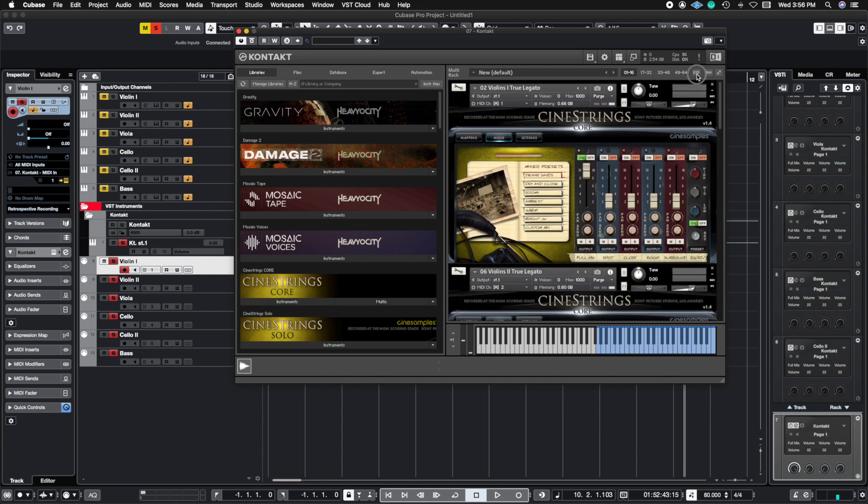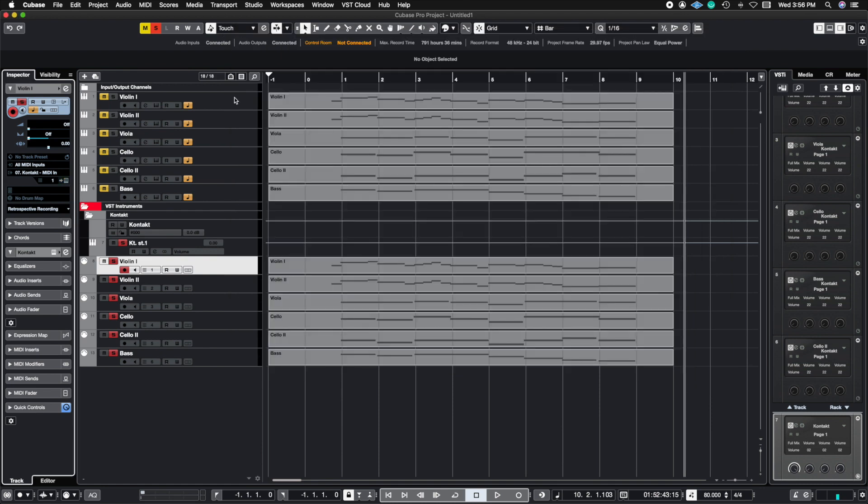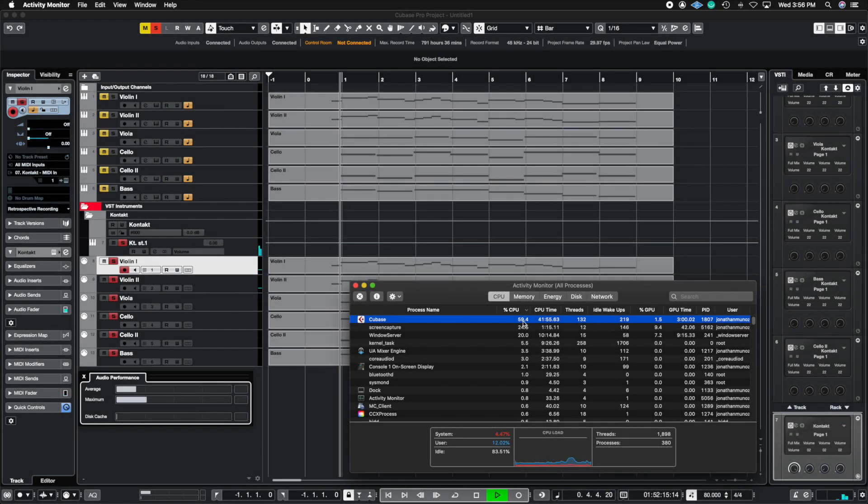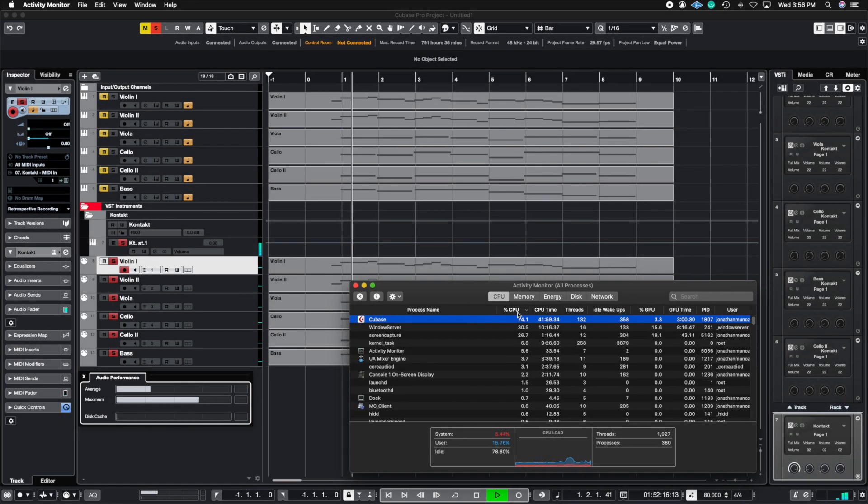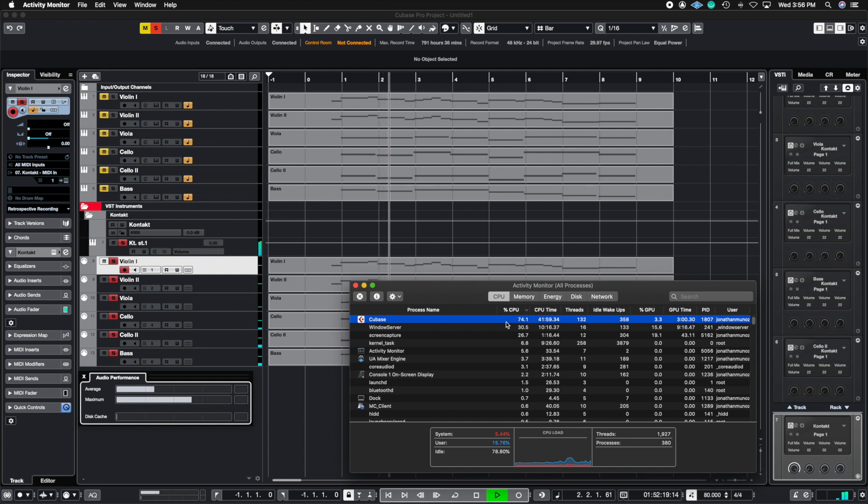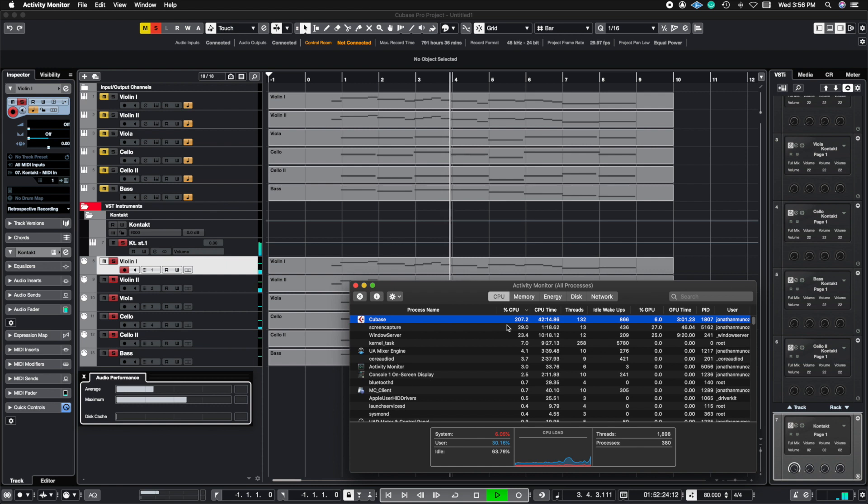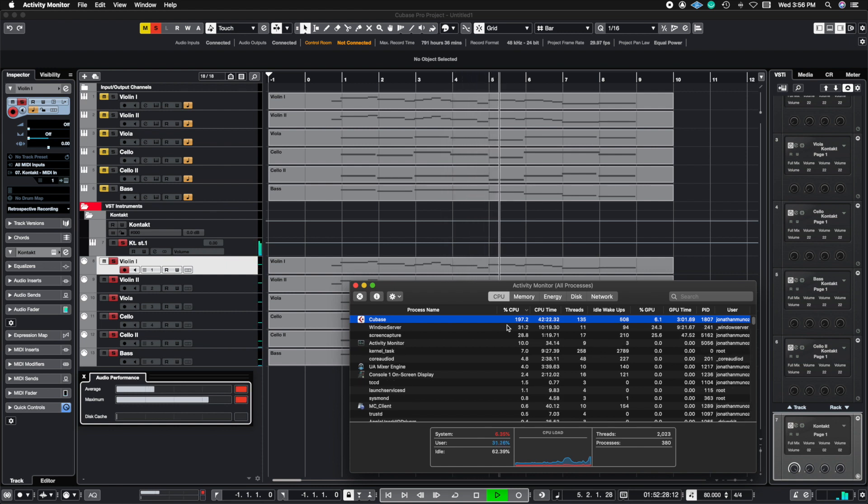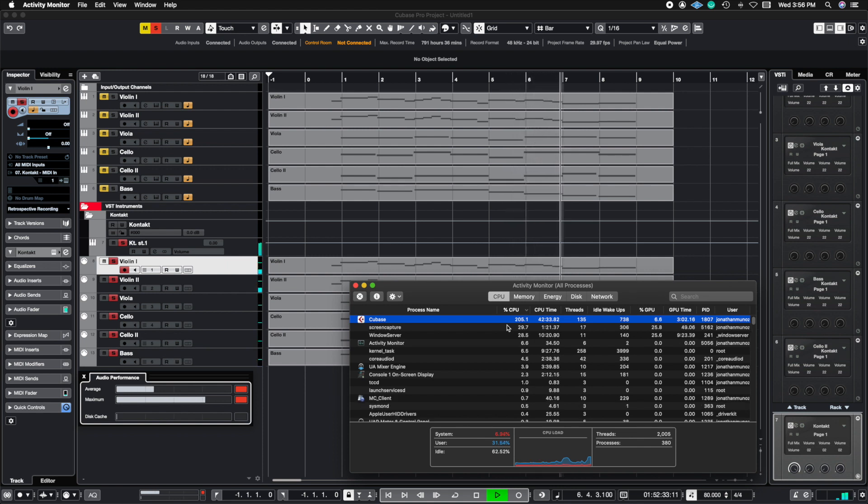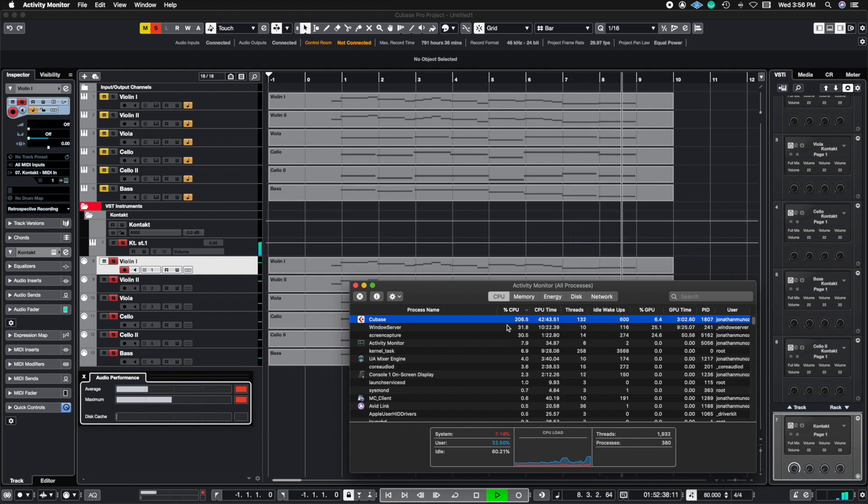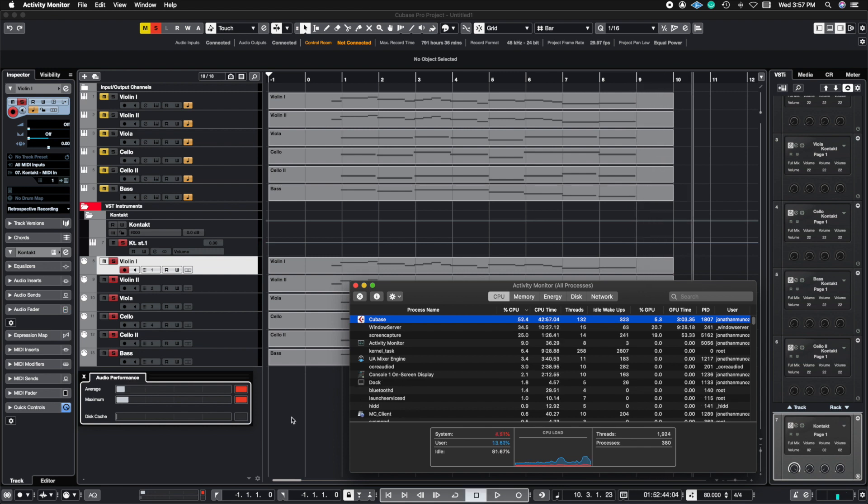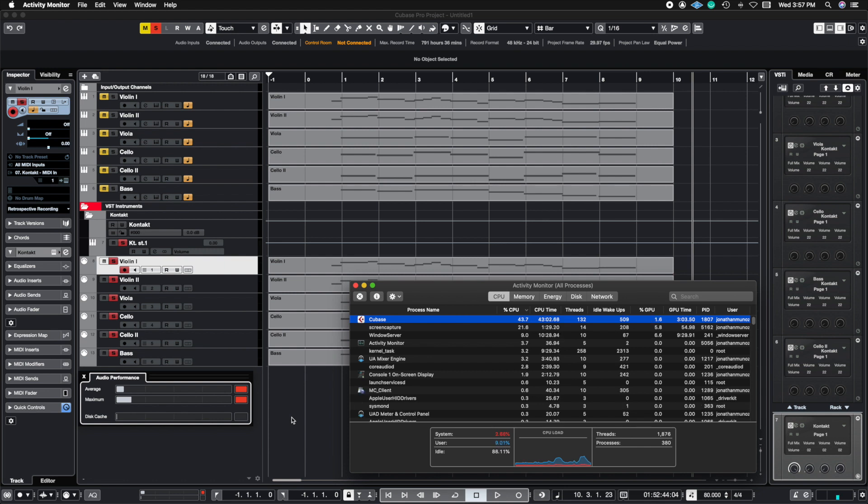Let's see if rack instruments outperforms instrument tracks. Here we go. Okay so as you noticed the rack instruments could not keep up and the sound was even coming in and out because there wasn't enough processing power to be able to handle rack instruments.